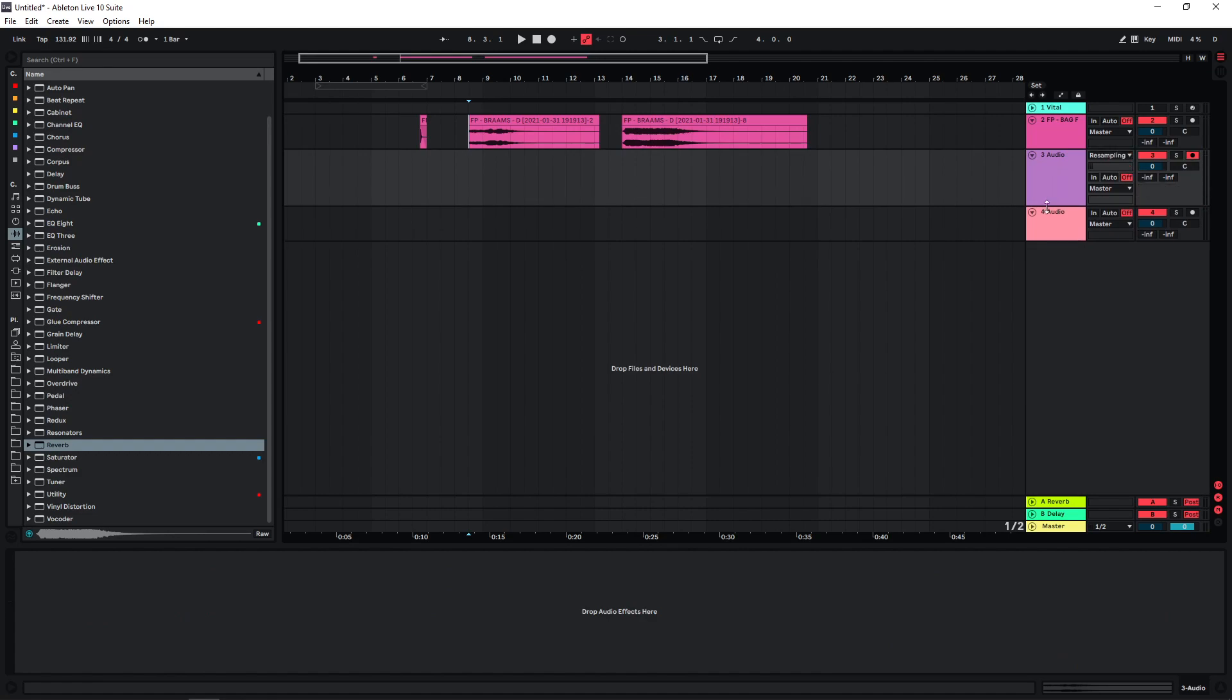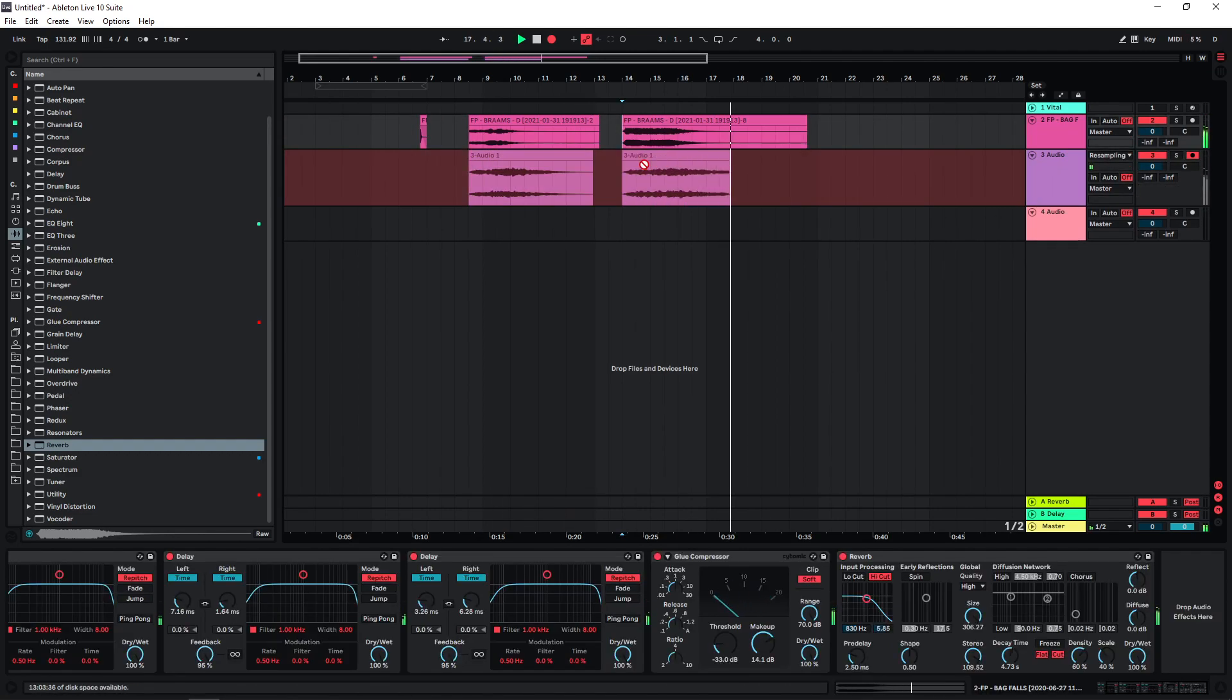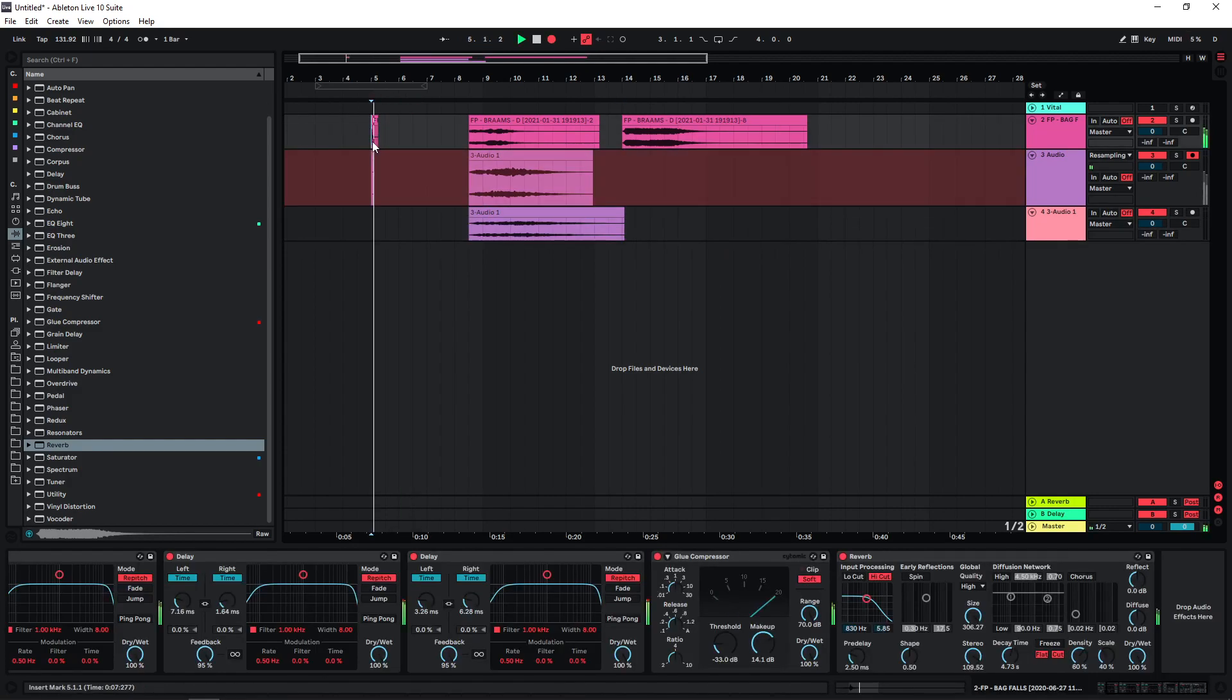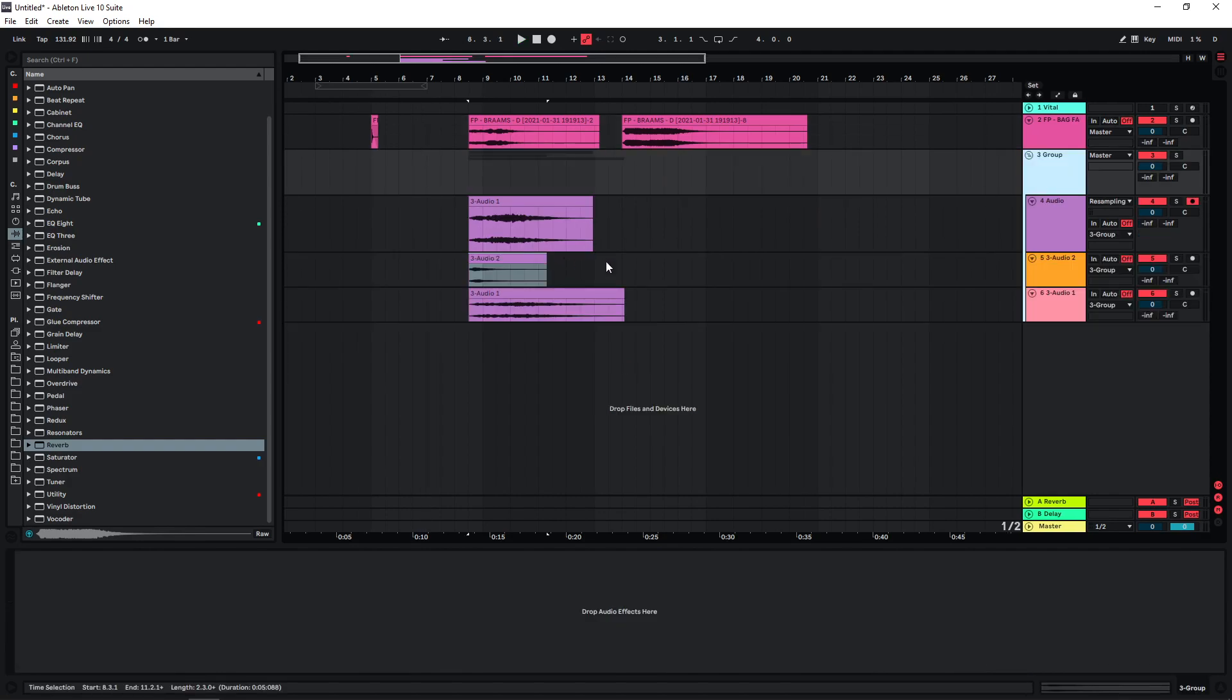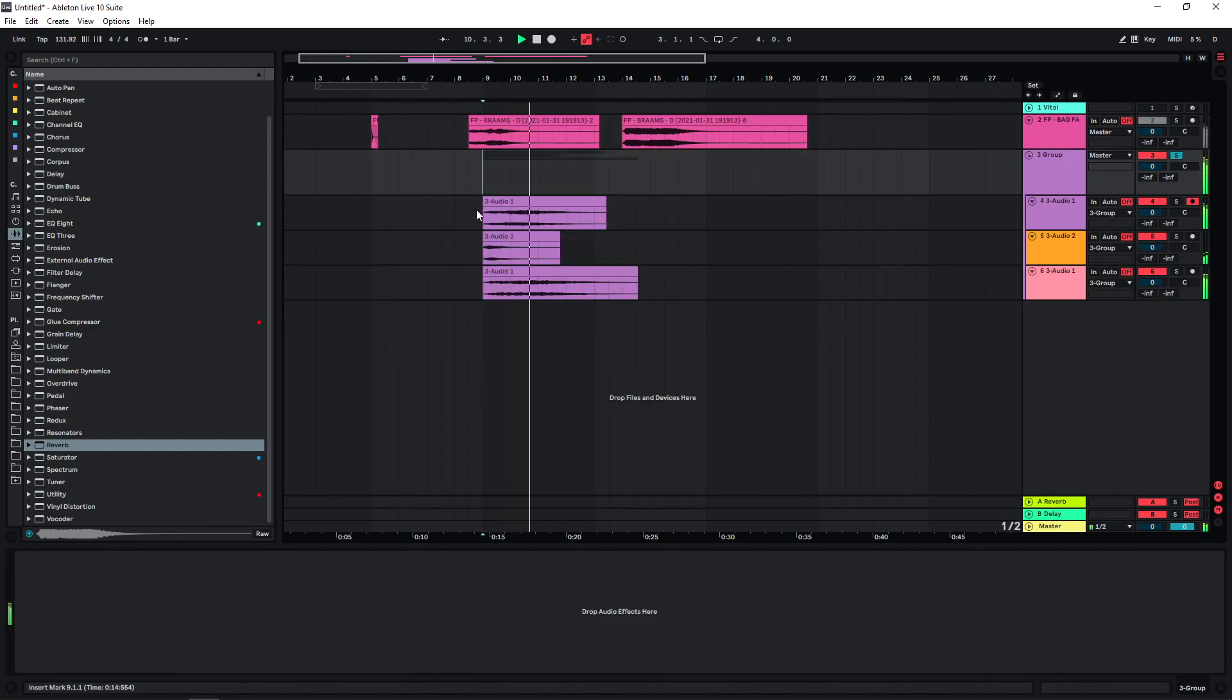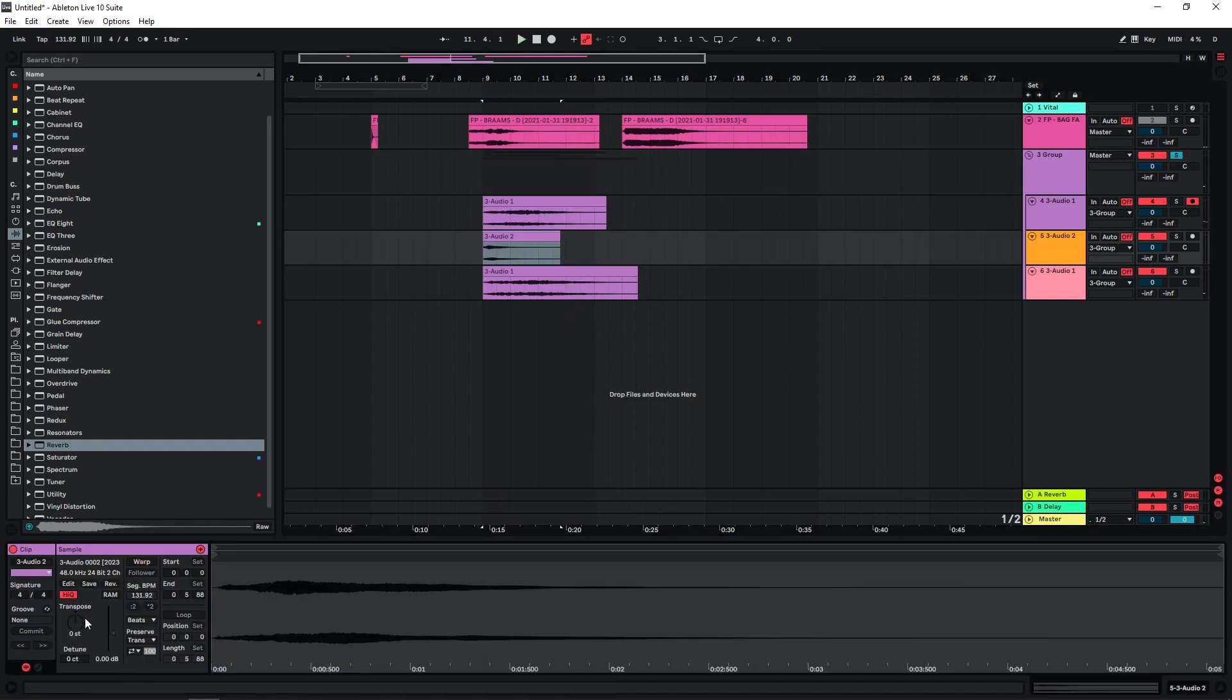So now we can also bounce this to audio. Maybe also this one. Group them together. We can also play around with pitching them.